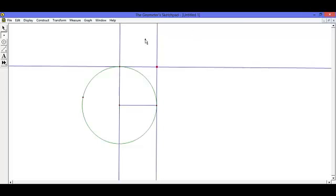You are now left with a square. Thank you for listening, and I hope you can now construct a square on Geometer's Sketchpad.